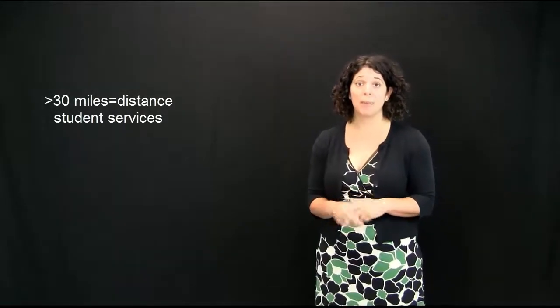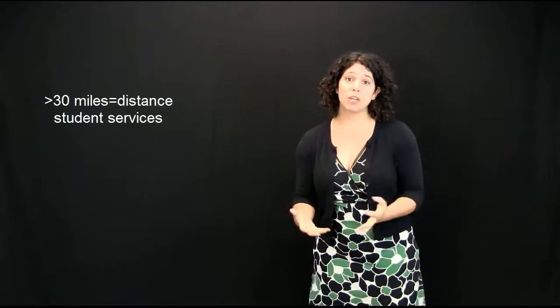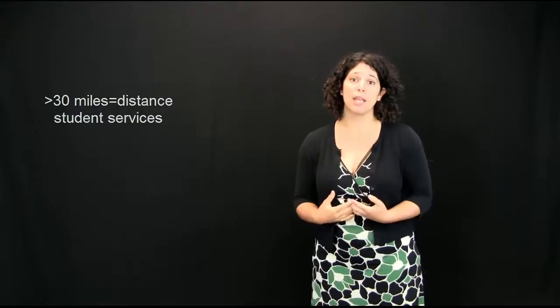Students who live more than 30 miles from campus qualify as distance students for the Portland State Library. And what that means for you is that we can physically mail you books and resources to your home. So, if you live more than 30 miles away, be sure and register with us that way. And there's information again on our website and on your handout for that.